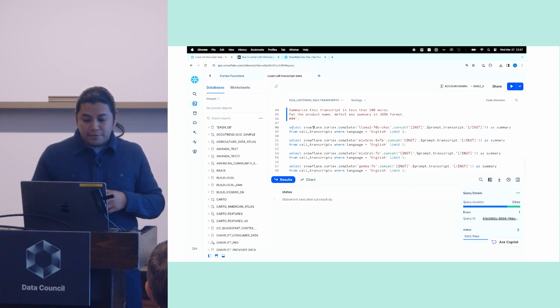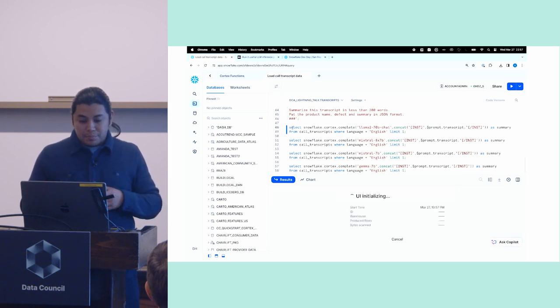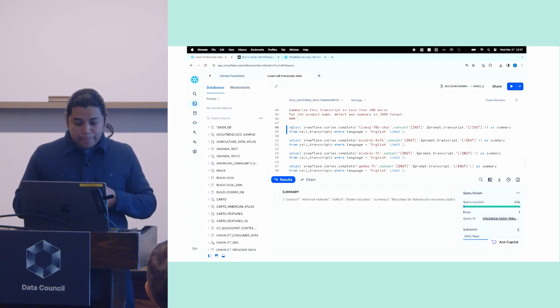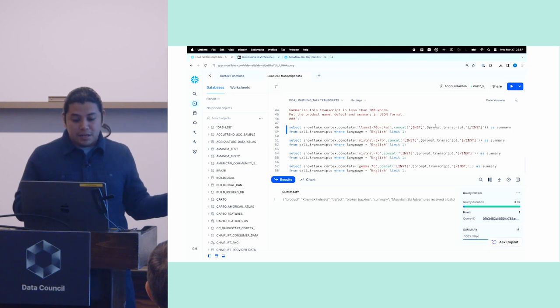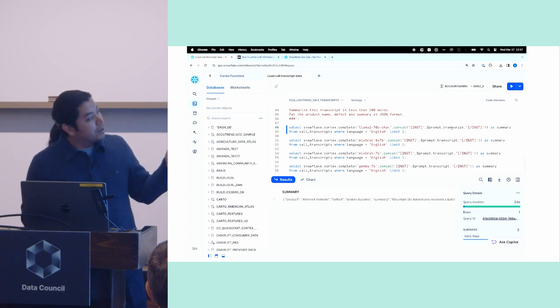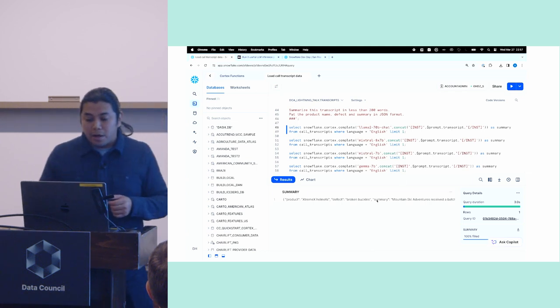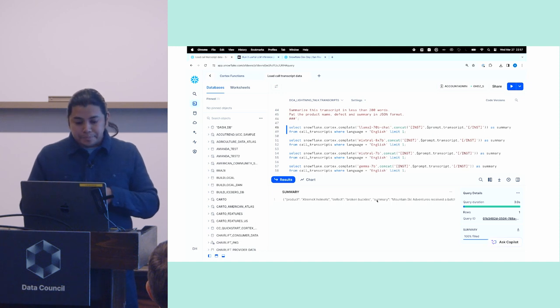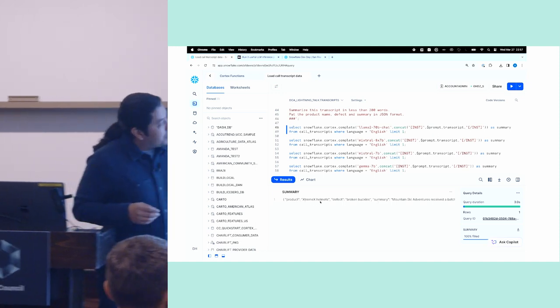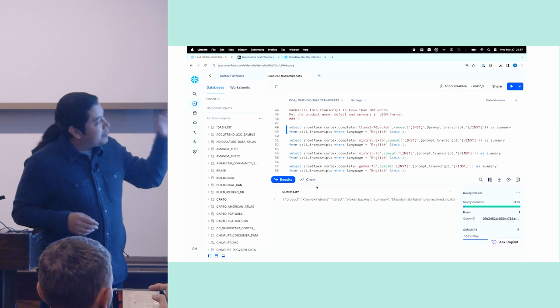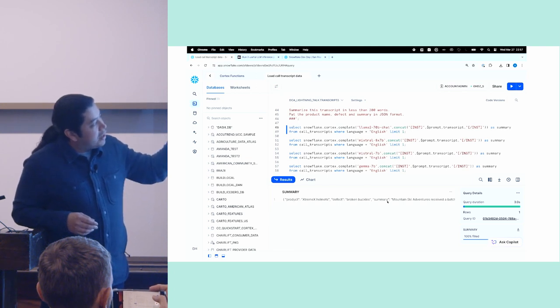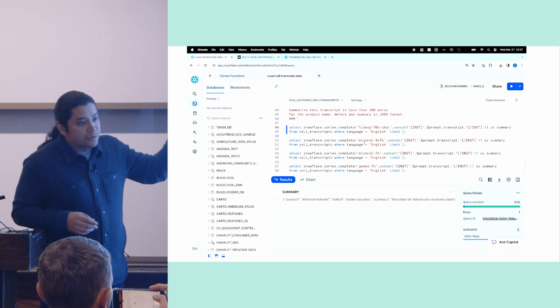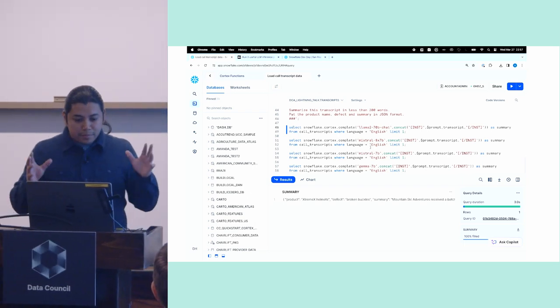And then I have these other functions just for the purposes of demonstration. I'm not going to run them. But first let me run line 48 here. So I'm going to run Cortex complete. I'm invoking llama2. And you see here's that summary. And what I've returned here is a JSON object that has the product, the defect, and the summary. And you saw that I invoked llama2. I passed in my prompt, and then I ran it against my data. And then here are the other three functions at the very bottom where it's the same exact thing, but you can see how I could invoke mixed rule, mist rule, or gamma if I wanted to.